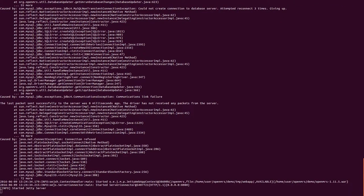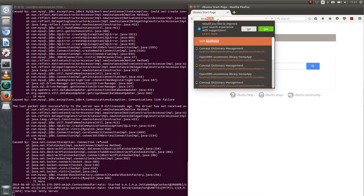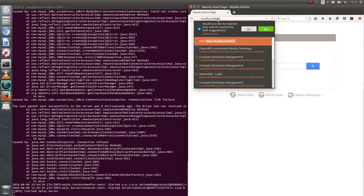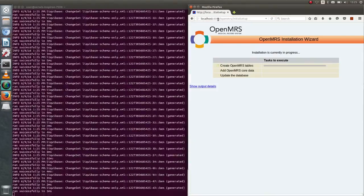When Jetty Server starts, navigate your browser to localhost 8080/openmrs and wait until server installation is completed.